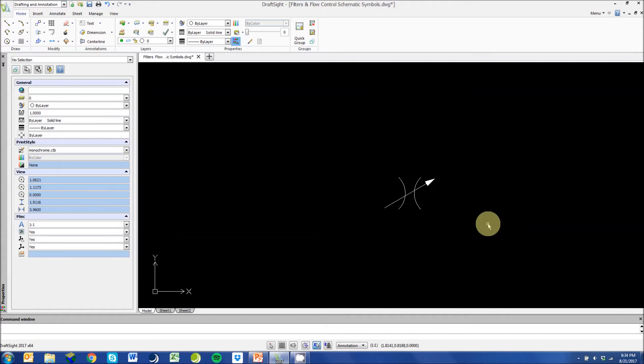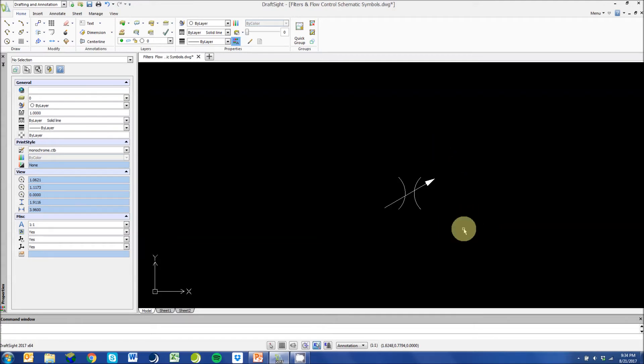Also note that the flow is controlled in both directions. Remember that controlling flow of the system is controlling the speed of the system.